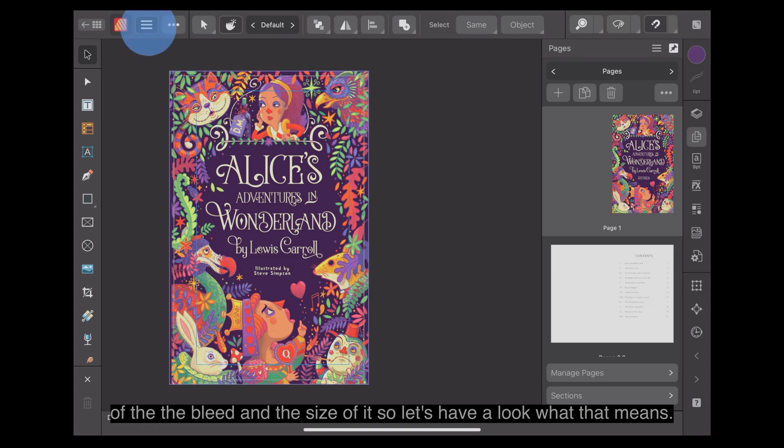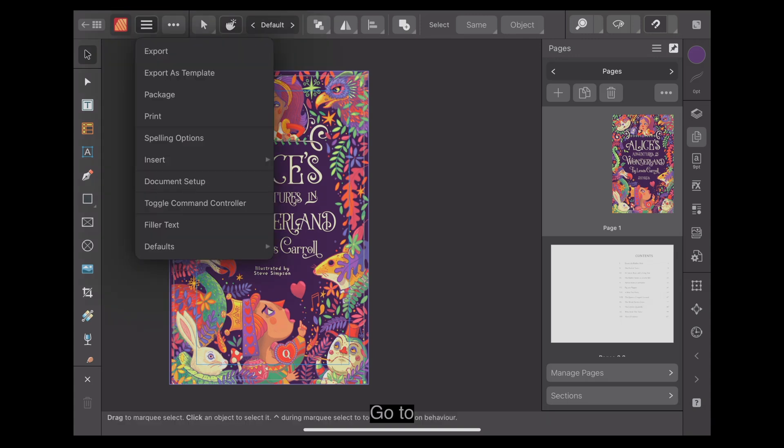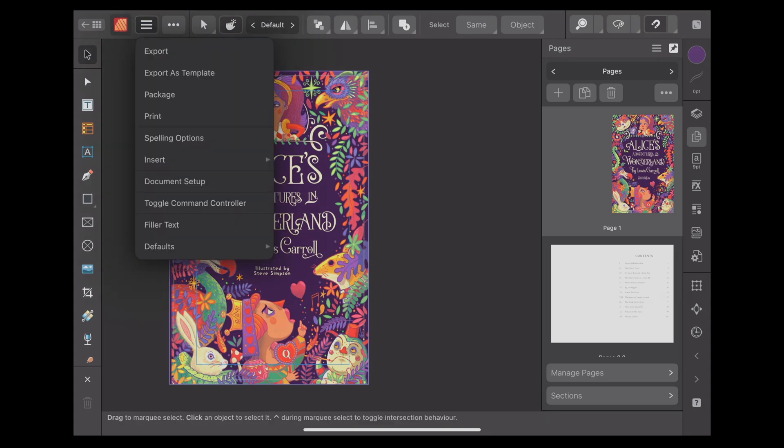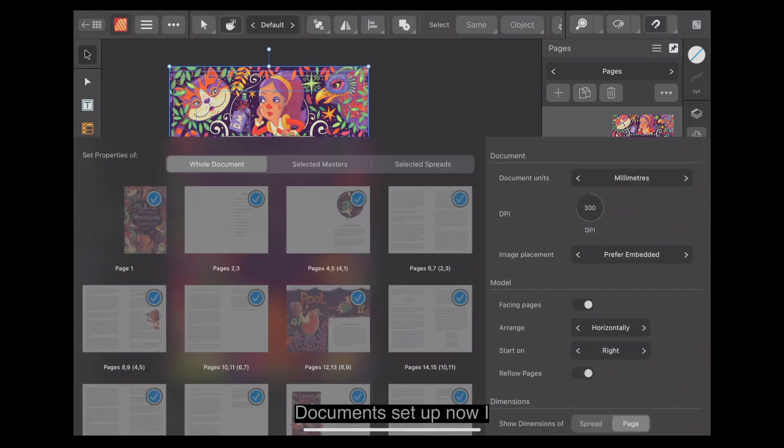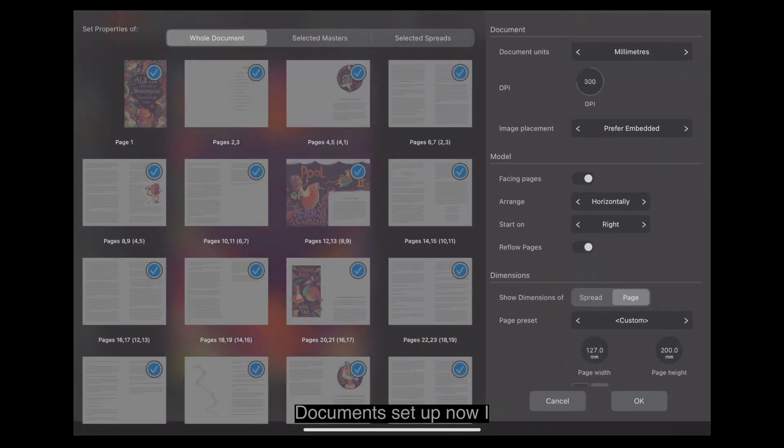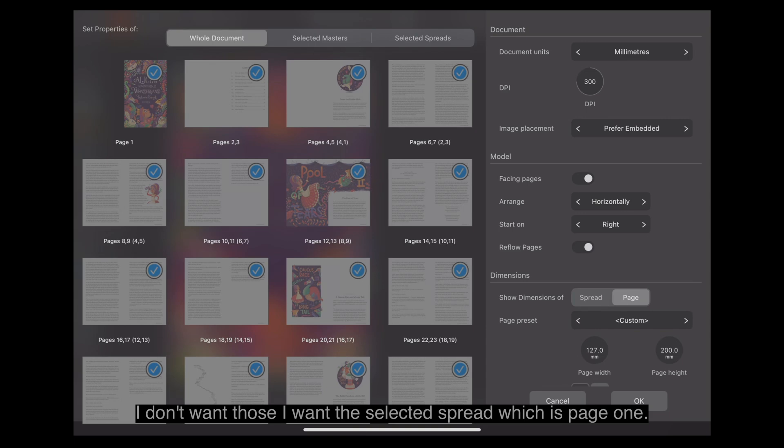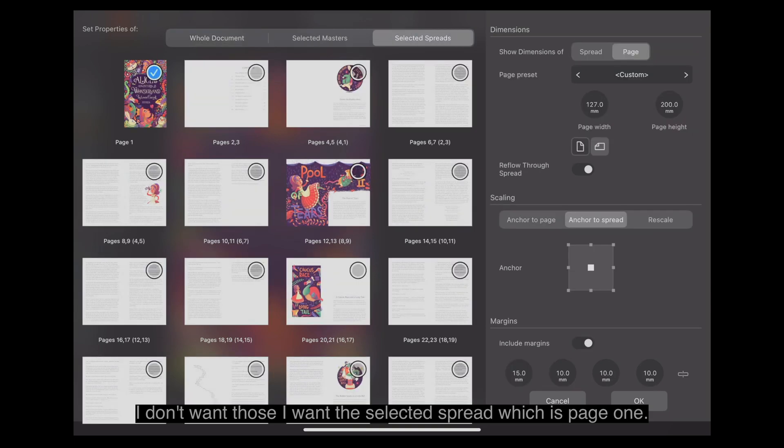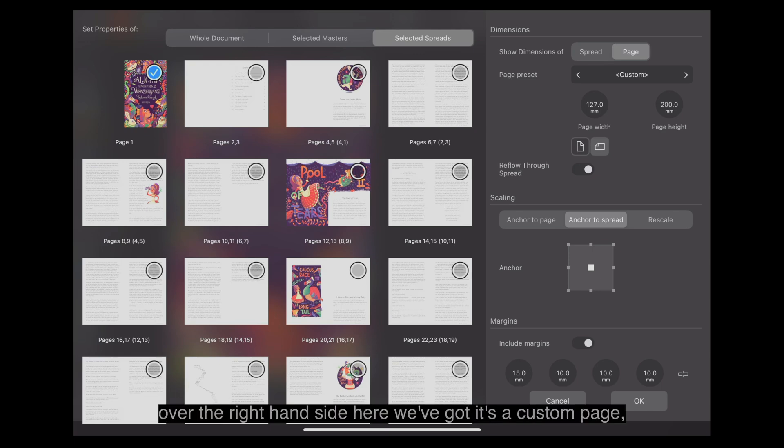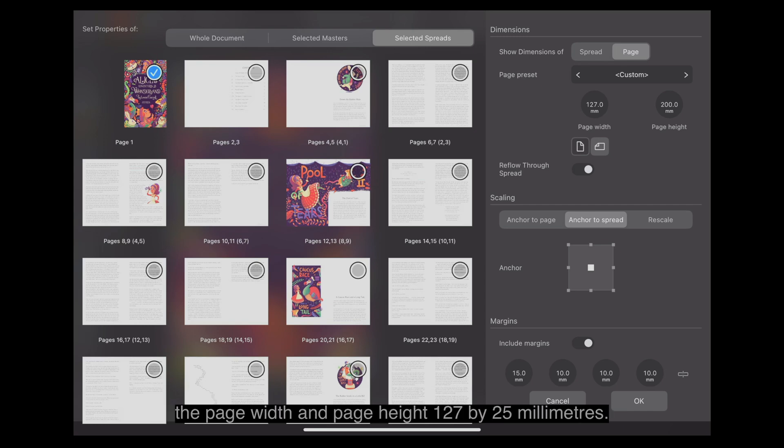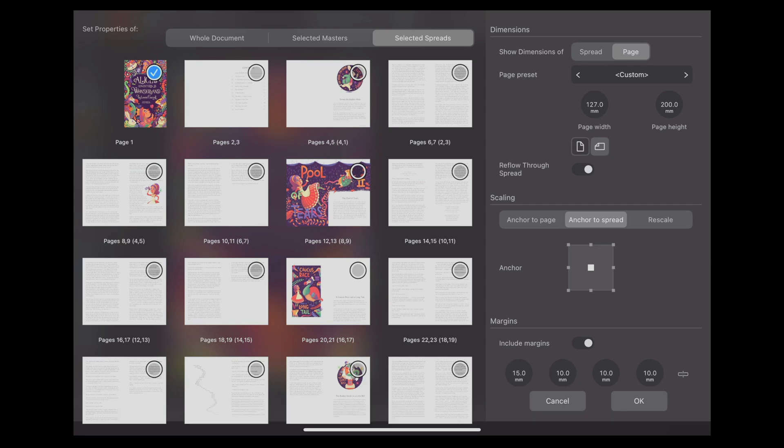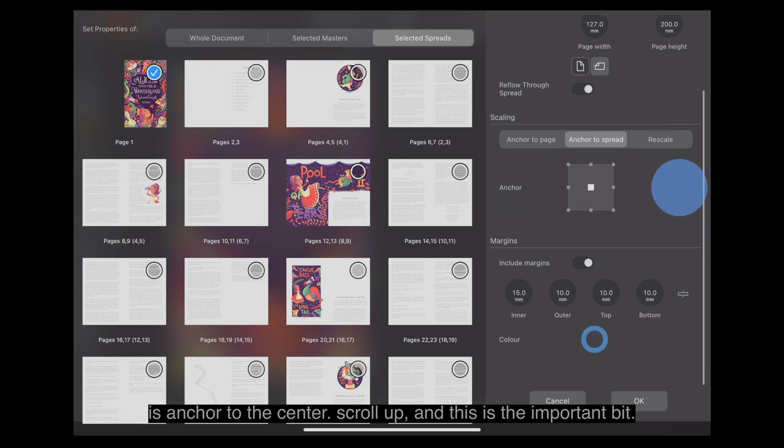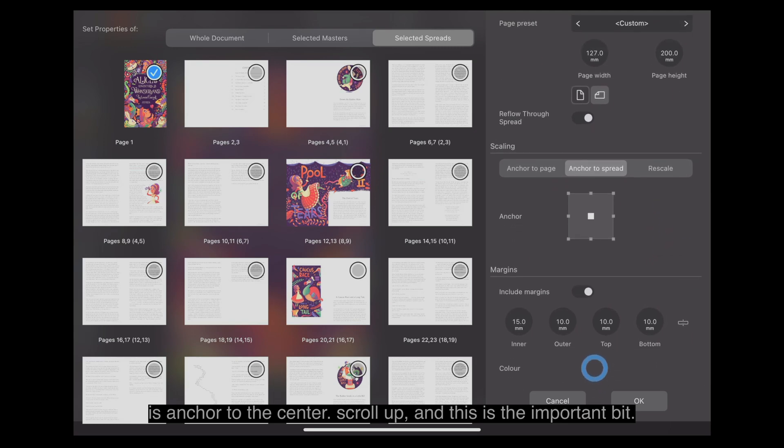Let's have a look what that means. Go to the document menu, that one there. Document setup. I don't want the whole document. I want the selected spread, which is page one. You can see over the right hand side here, we've got a custom page. The page width and page height, 127 by 200 millimeters. Reflow through spread is the text. Scaling is anchored to the center.